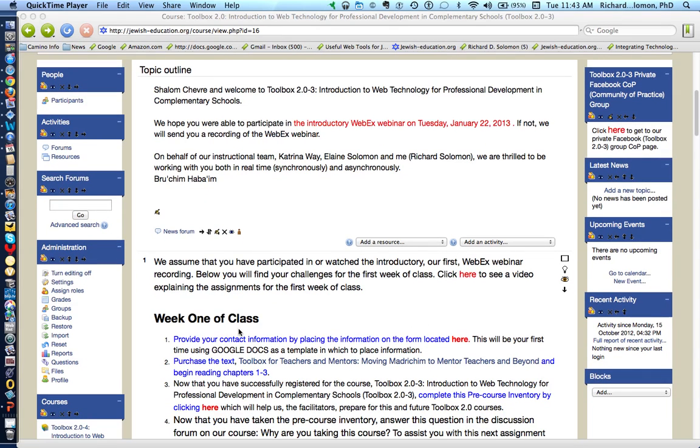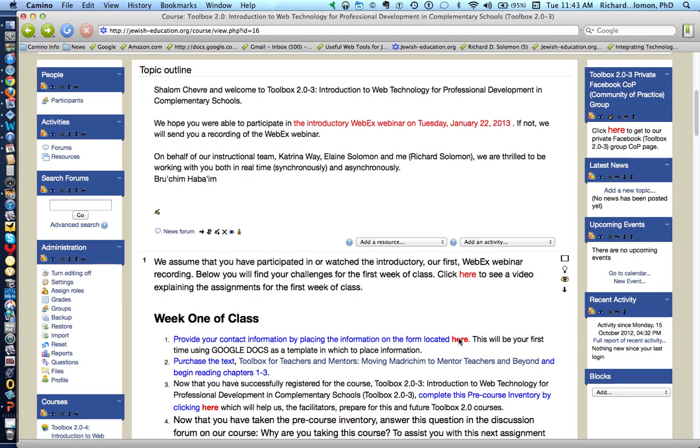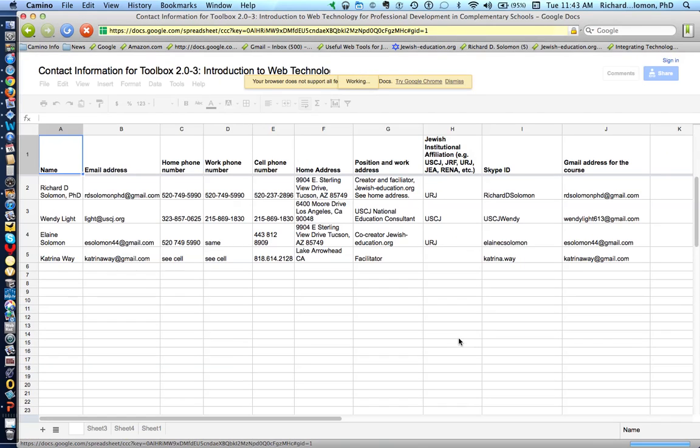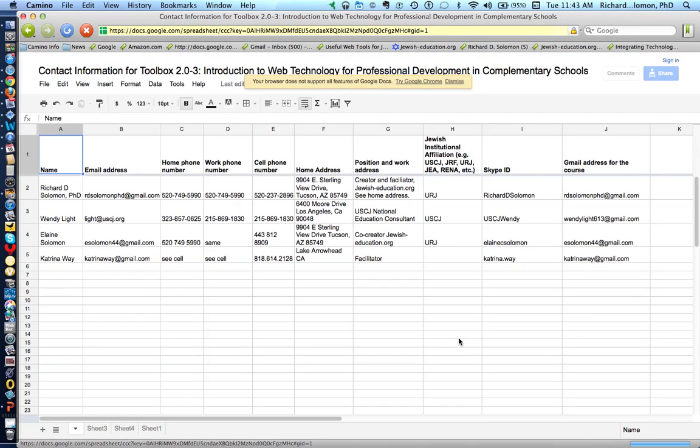For week one of class, the first thing we ask you to do is provide your contact information on a Google document. To do this, just click right here where it says 'here.' That will take you to a Google document.